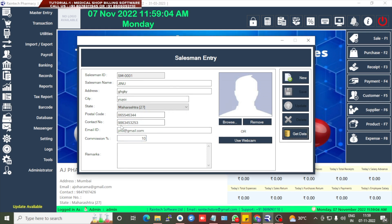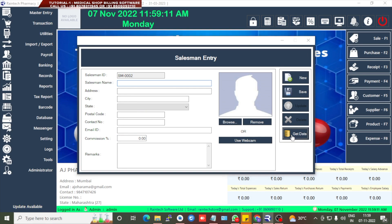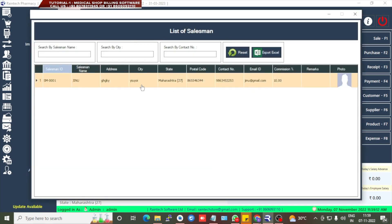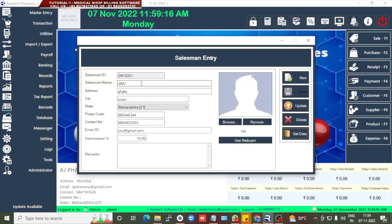After giving all the data, it will be successfully saved. Go to Get Data — the salesman entry is available. If you want to edit any details, click on the entry and then click Update.